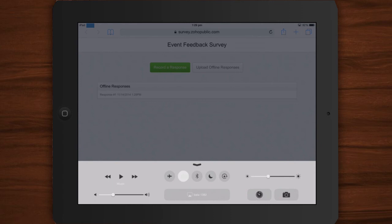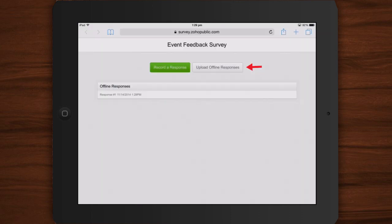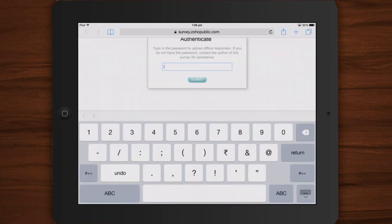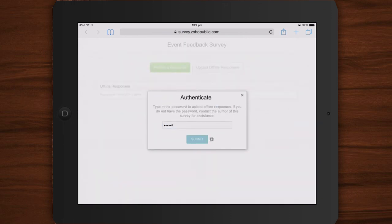Now, to upload the responses you received, you need to connect your device to an Internet network. When connection is established, click the Upload offline responses button. To authenticate the responses from your mobile device, you will have to type in the password and click Submit.